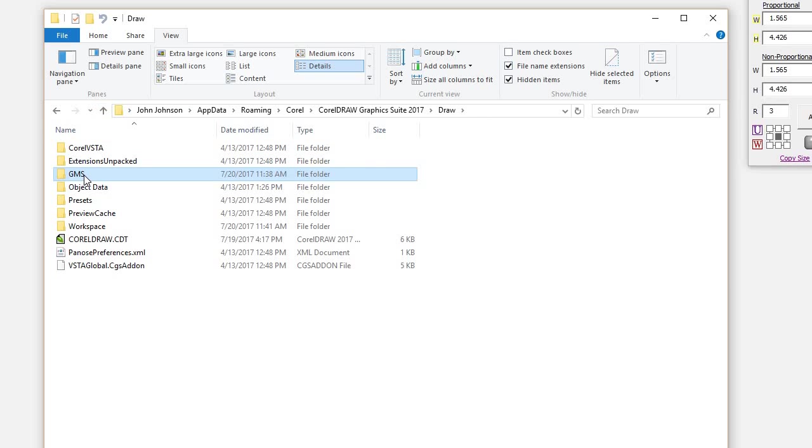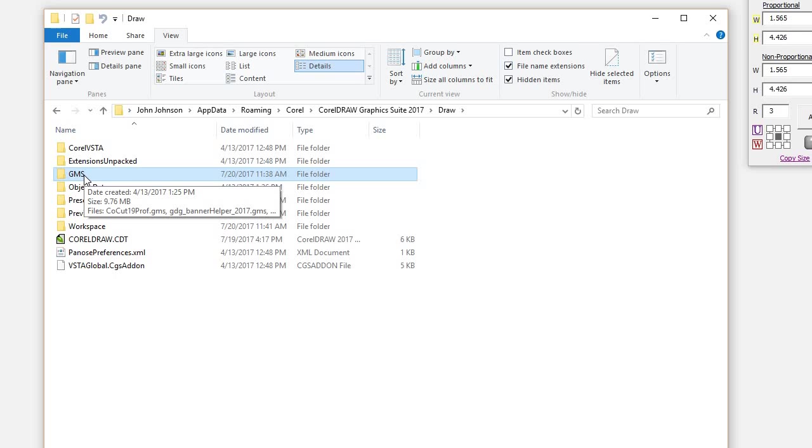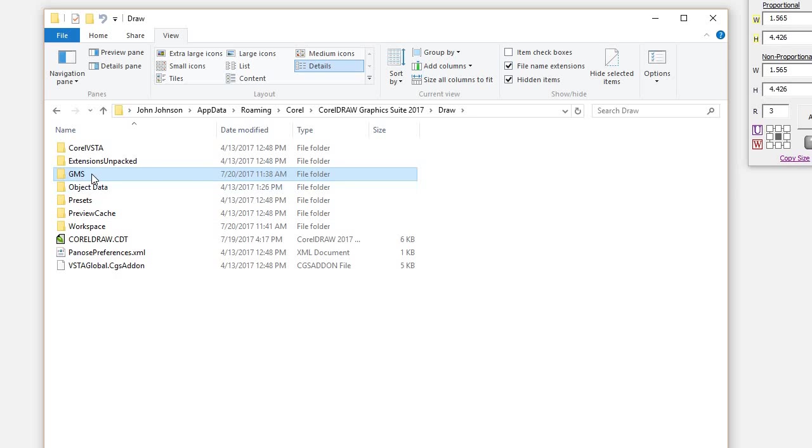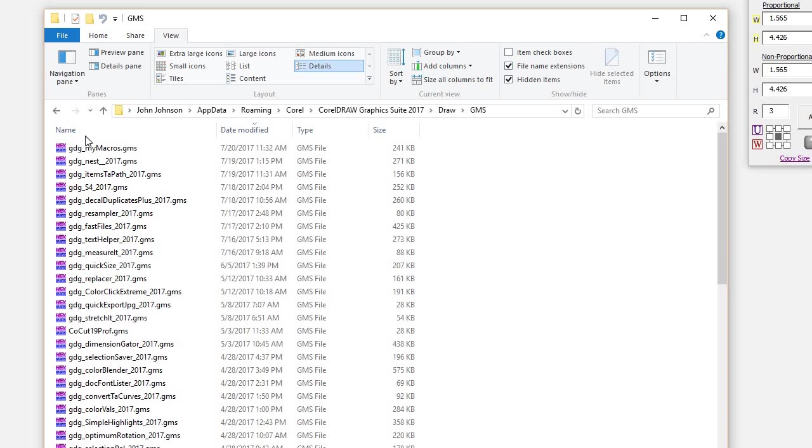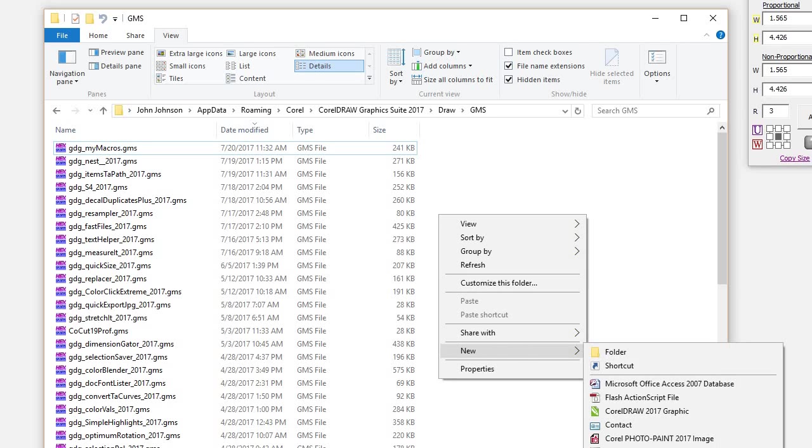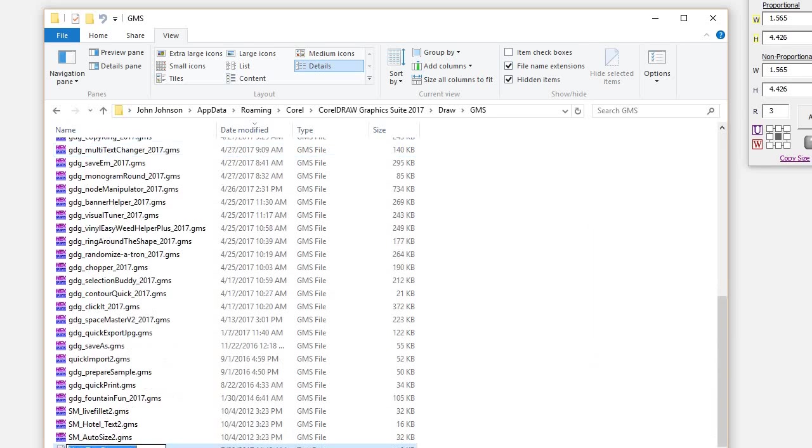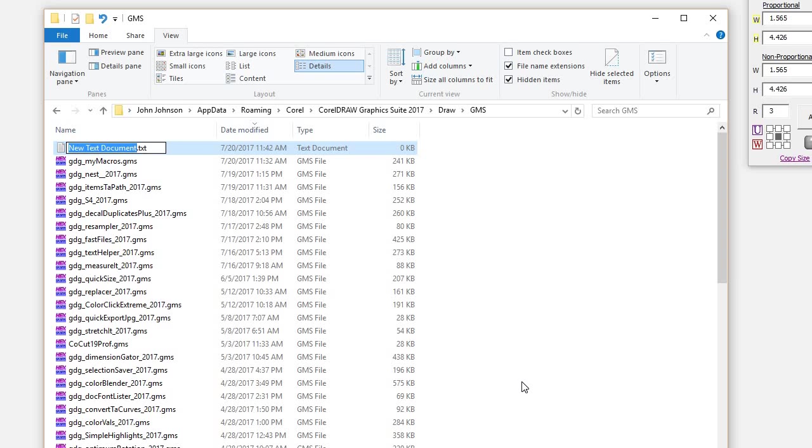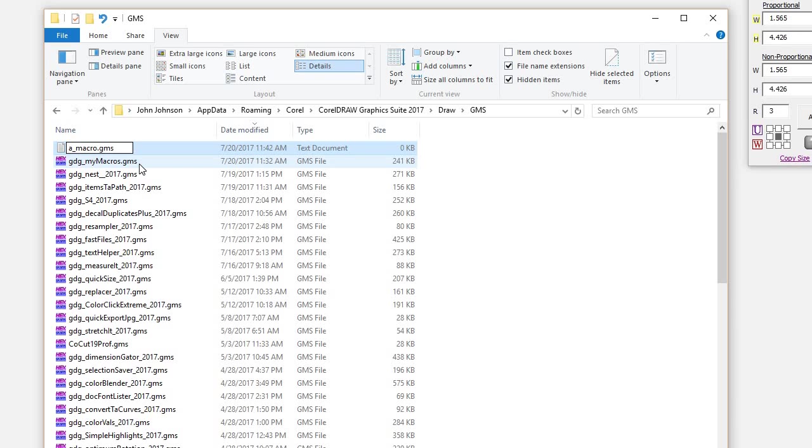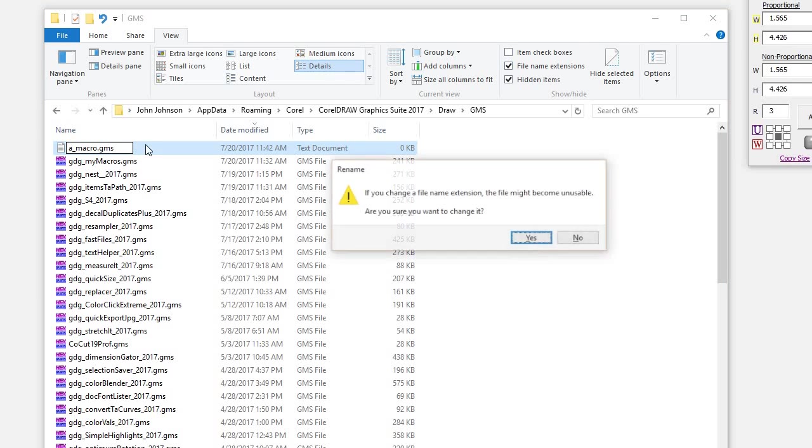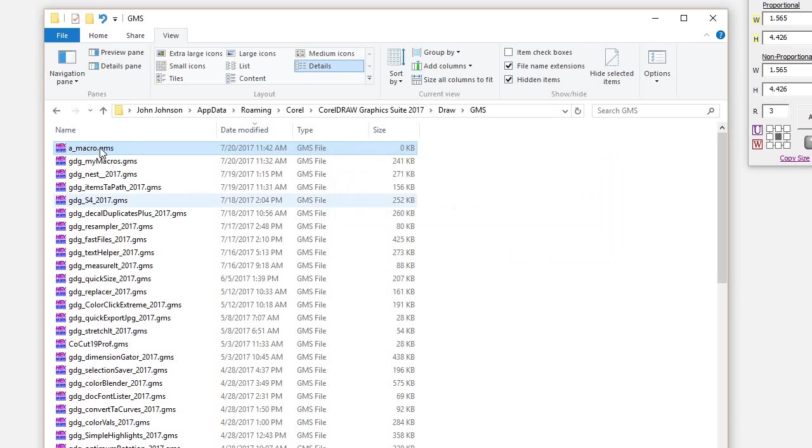The GMS folder won't show up here until you've initialized VBA at least one time in CorelDRAW, and then it appears. Or you could create it. If you've never initialized VBA, just create a GMS folder, all caps. To create a new macro, like my macros, I would just right-click New Text Document and I'd just call it A, no spaces. So we'll go underscore macro, and then delete the TXT extension and put GMS. The extension won't show up unless you have it in your options. You have to uncheck Hide Extensions, File Name Extensions for Known Types, and that way the extension will show up and you'll be able to change it. Then you just press Enter. You sure you want to change the extension? Yes. And then of course, you've got to restart Draw for this to show up.